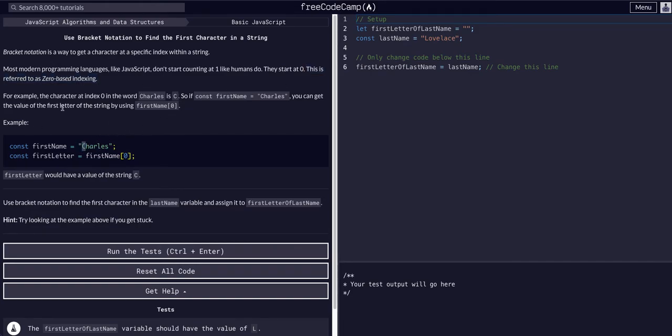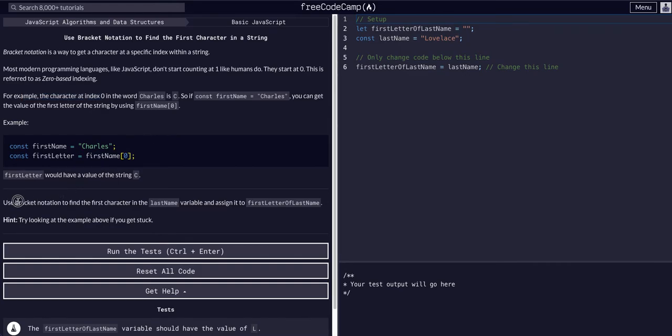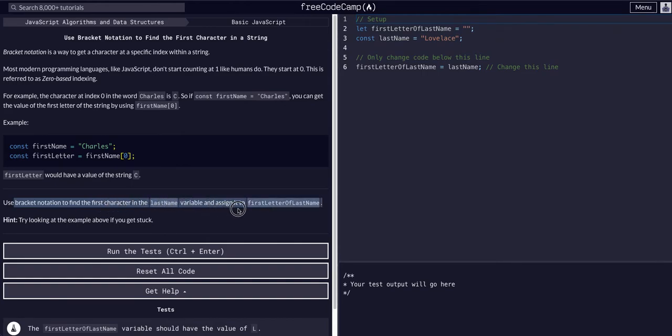That's how you always have to account for things and start your code at 0, because that's how a computer starts. We're going to use bracket notation to find the first character of the last name variable and assign it to first letter of last name.